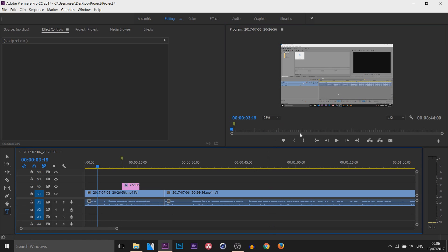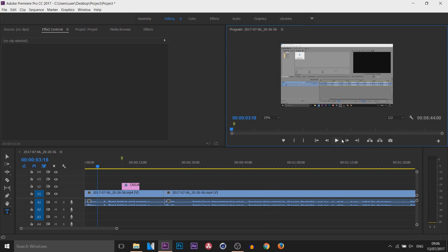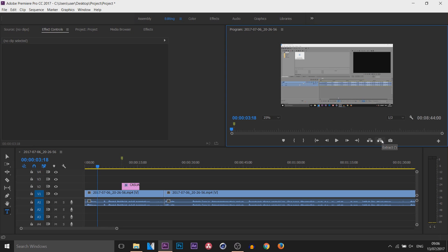Moving on to the video controls here: we have Back One Frame, we have a Play button, we have Forward One Frame, we have Go To Out, we have Go To In, and then here we have Lift, we have Extract, and here we have Export Frame — which is basically a screenshot of your video.